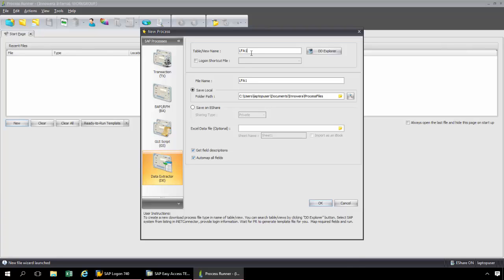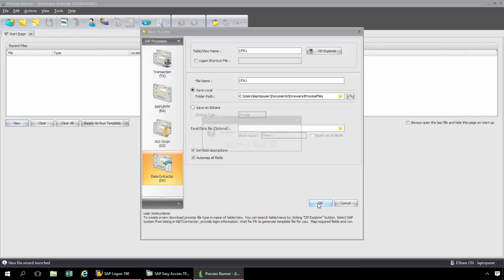I'm going to put in LFA1 and click the OK button. Notice that I'm going to auto-map all of the fields — this is going to auto-map all of the fields from the LFA1 table right to an Excel spreadsheet.